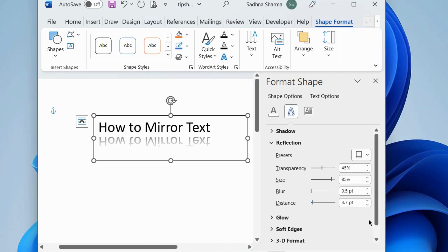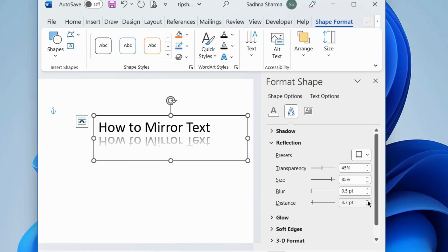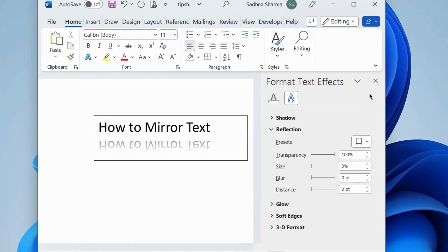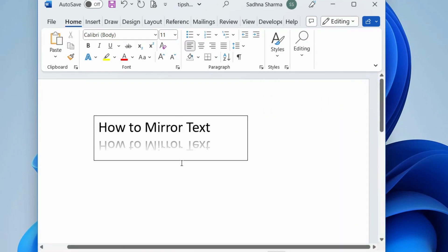Your text is now successfully mirrored in Microsoft Word. Change the settings as per your choice. That's all.